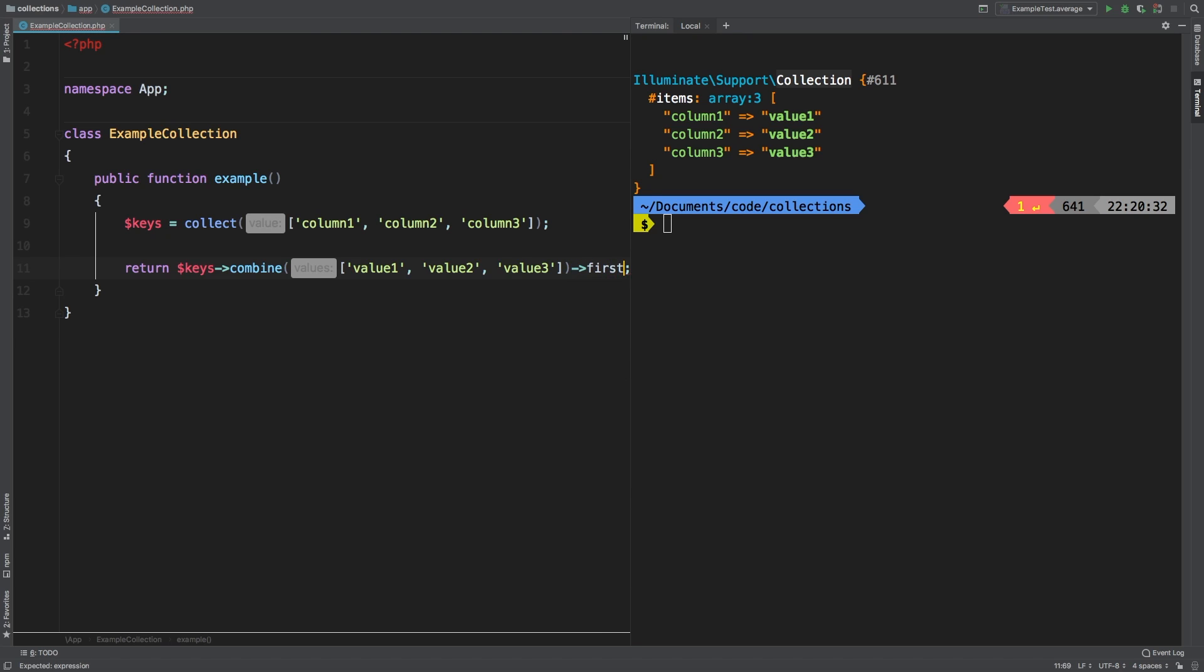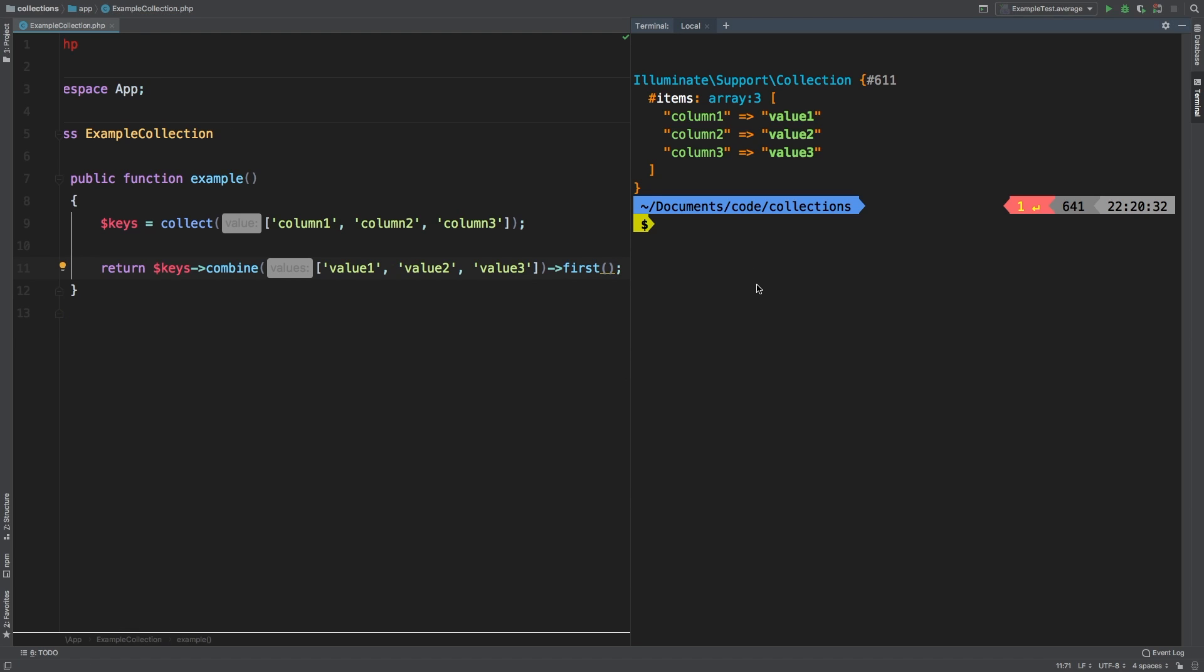Let's call first, for example. If you're not familiar with first, first simply returns the very first value. And of course, in this case, we get value one.